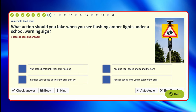What action should you take when you see flashing amber lights under a school warning sign? Looking at the image, it's a school sign triangle warning you, with flashing amber — that normally comes on when school is starting or finishing, so you really want to be slowing down, reducing speed. Wait out the lights until they stop flashing? No, you could be there a long time. Keep up your speed and sound your horn? No. Increase your speed to clear the area quickly? No — that's dangerous in a school area. Reduce speed until you're clear of the area? Yes — safety.